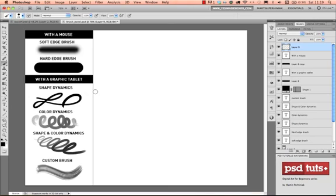First of all we need to understand what's the difference between using a mouse and a graphic tablet together with Photoshop. Here on the left you can see a comparison between the mouse and the tablet, but I would like to also show you,